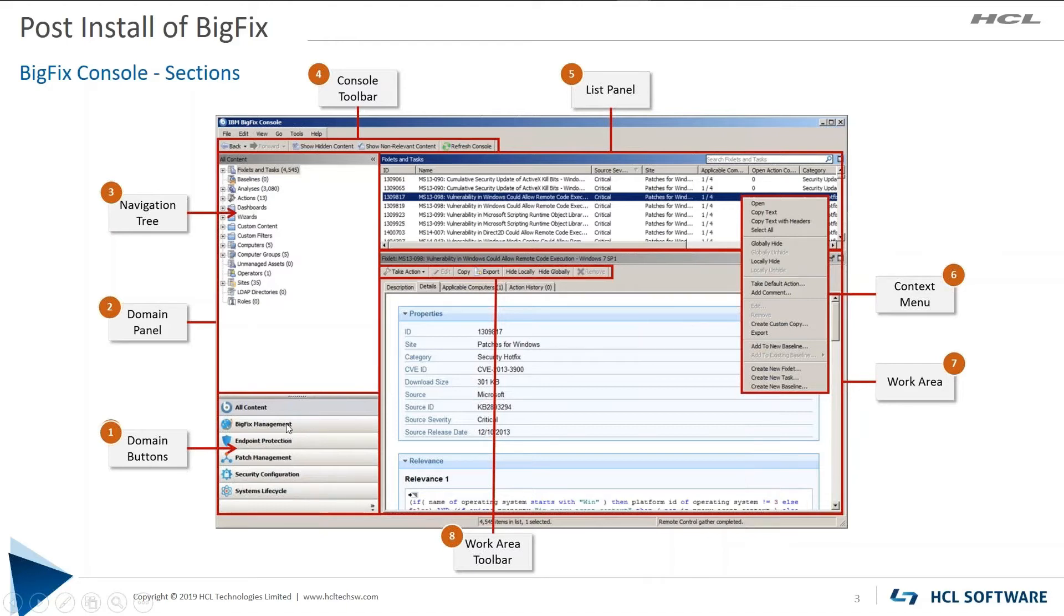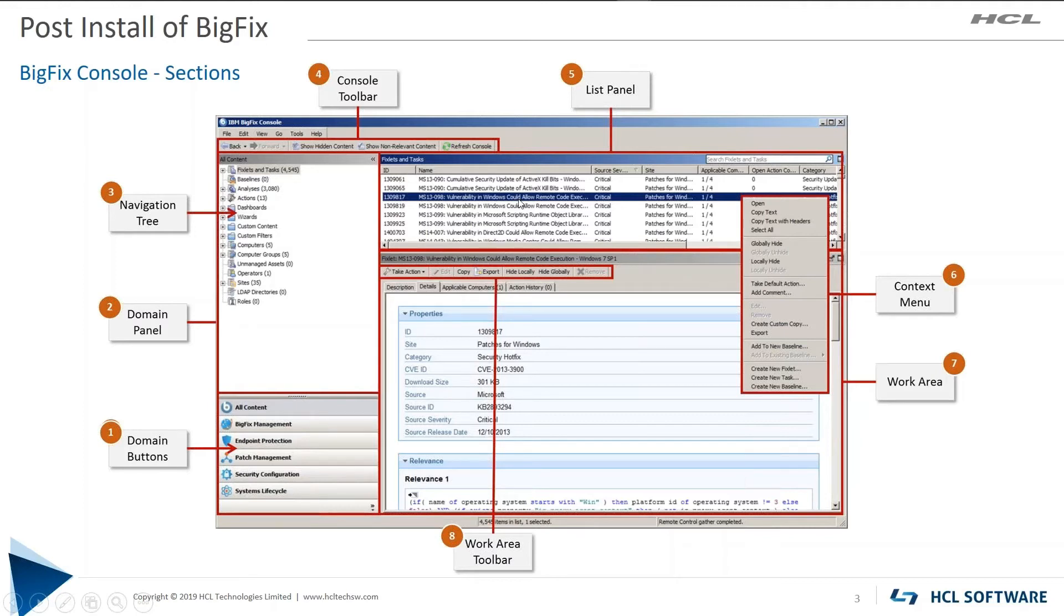When you click on one, the context and the navigation tree will change. As you click on items in the navigation tree, to your right, the list panel, you will see information there. In this particular example, I'm on Fixlets and Tasks and I've highlighted a Fixlet.